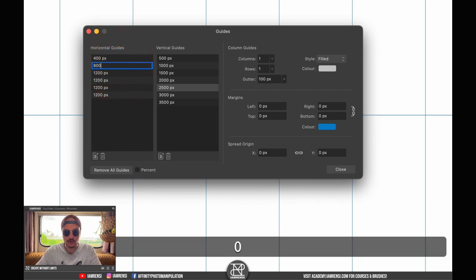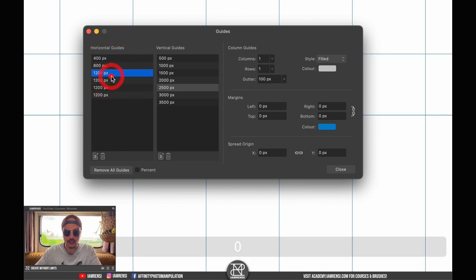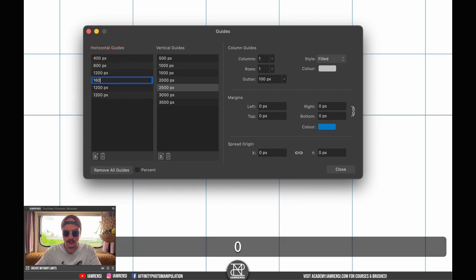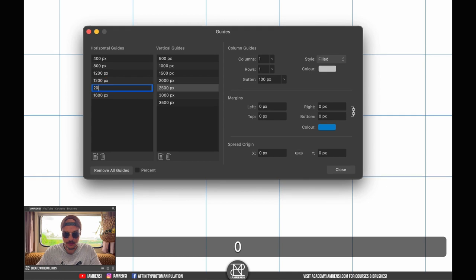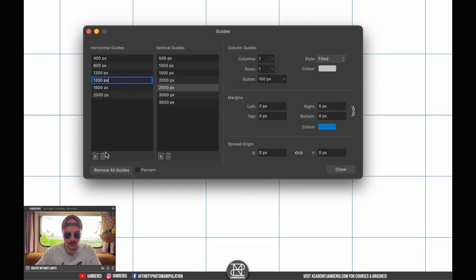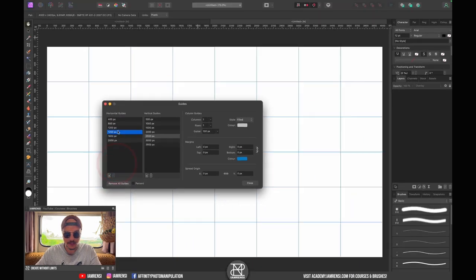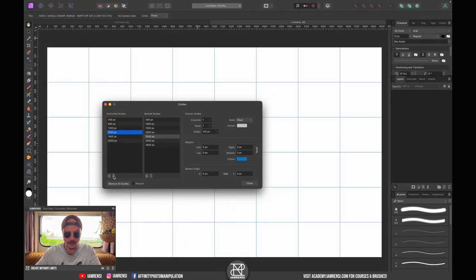These are separated by steps of 400 pixels: 400, 800, 1200, 1600, 2000. That was it actually, so we only need five. Let's delete one.